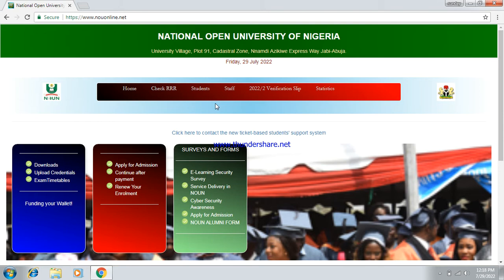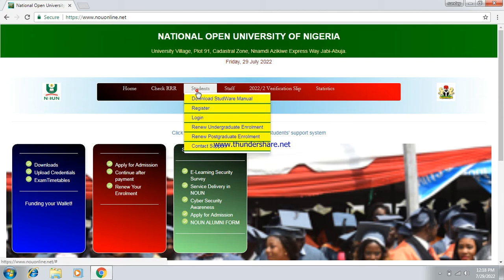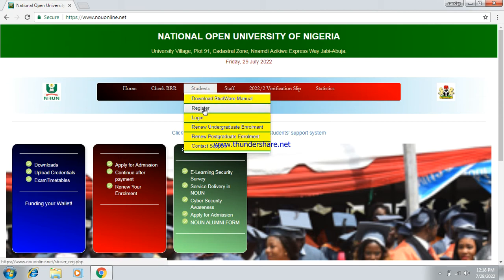The 2022/1 result just came out. The first thing you need to do is complete your semester registration. After that, the next thing you need to do is log into your student portal, just as I'm doing it on my dashboard.